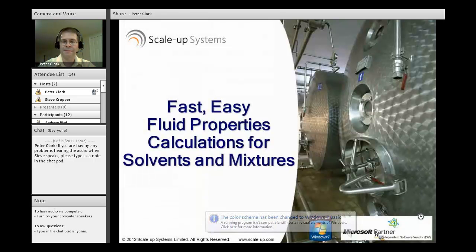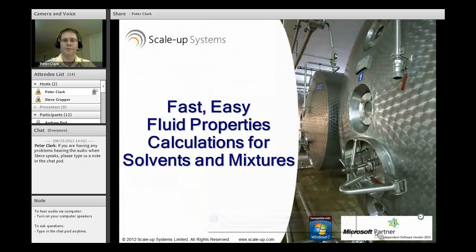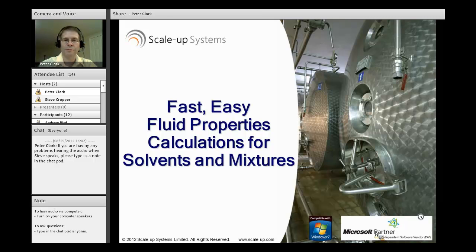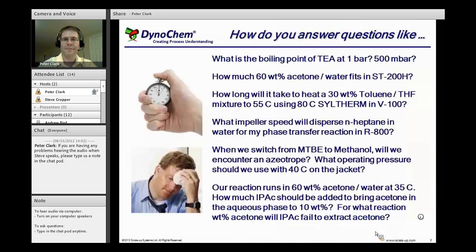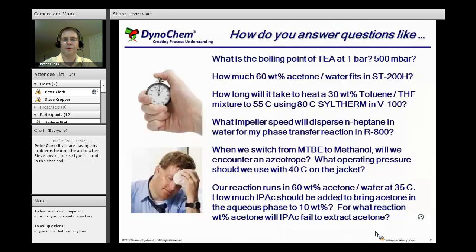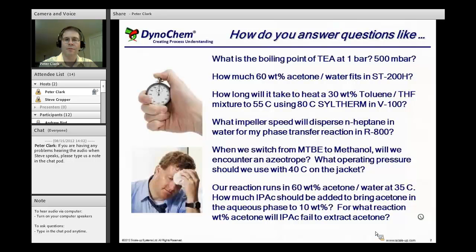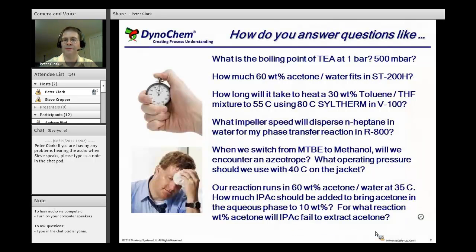An overview of Dynachem's capabilities regarding fluid properties calculations for solvents and mixtures. In a nutshell, what we're going to do is try to help you answer questions like these. What is the boiling point of triethylamine at one bar? What happens if I drop the pressure to 500 millibars?